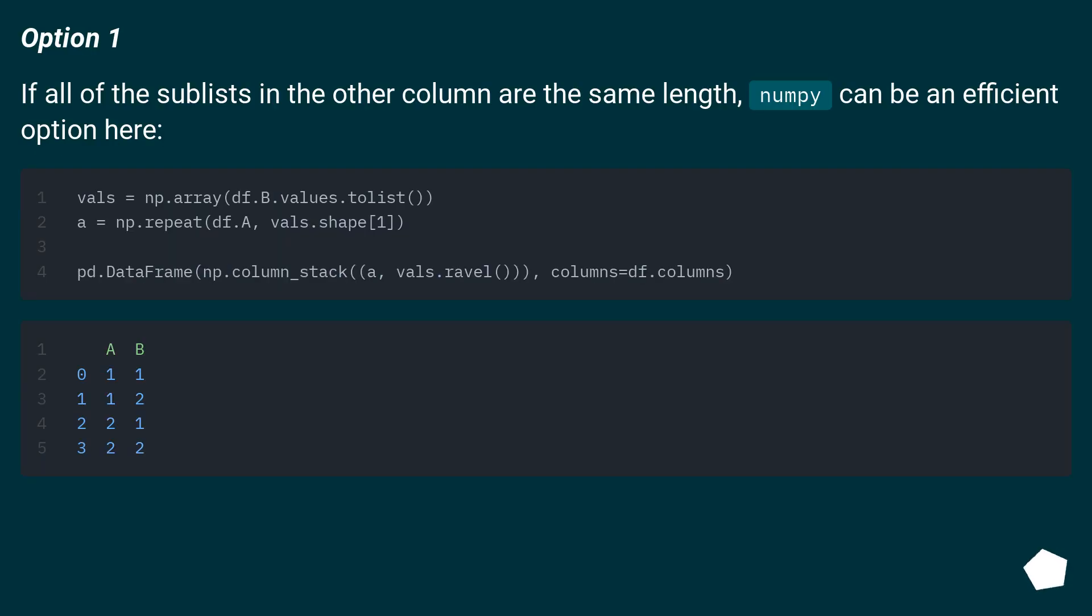Option 1: if all of the sublists in the other column are the same length, numpy can be an efficient option here.